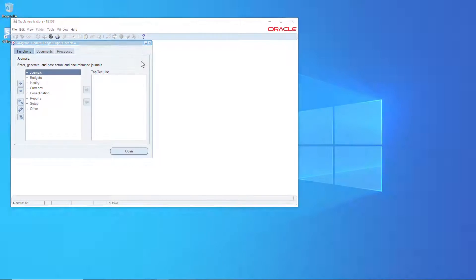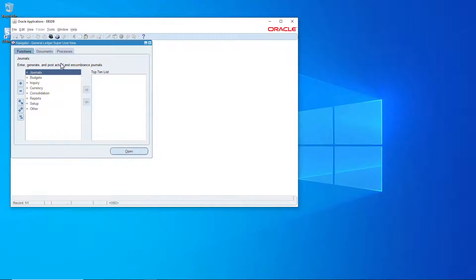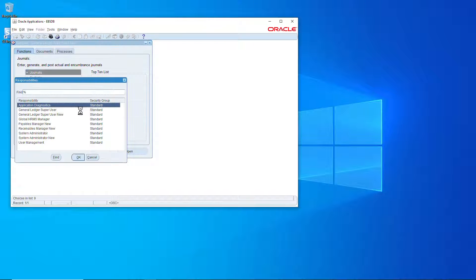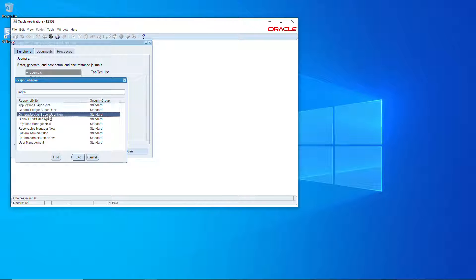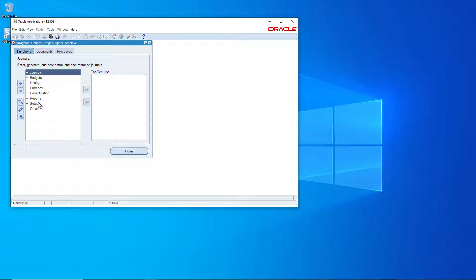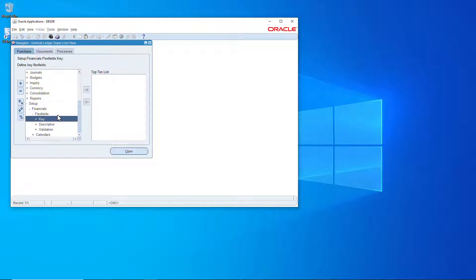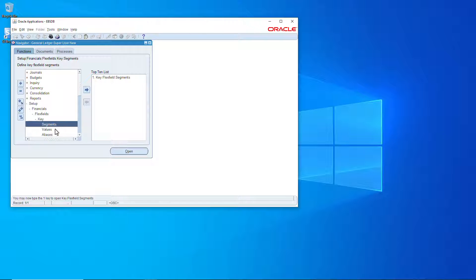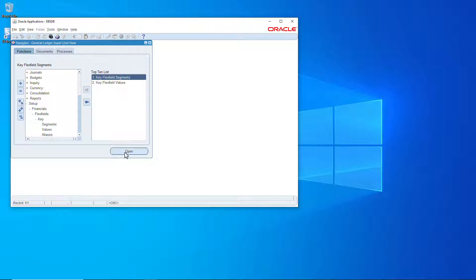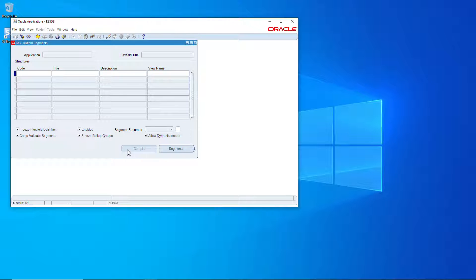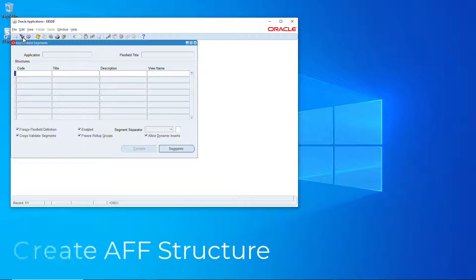Alright let's start with getting the accounting flex field structure in place. I'll add these two to my top 10 list: segments and values. And we'll start off with the structure.